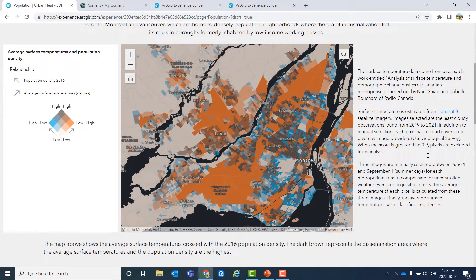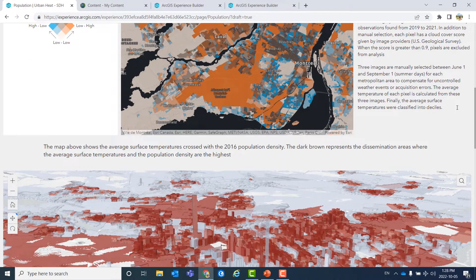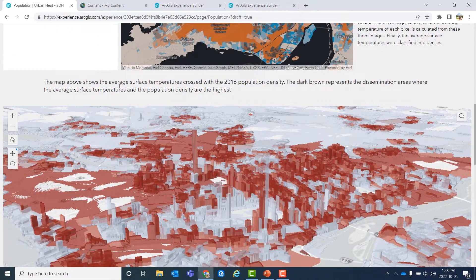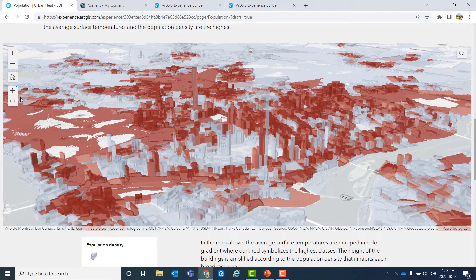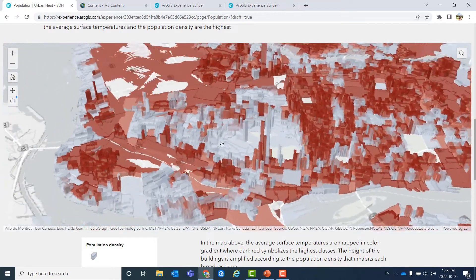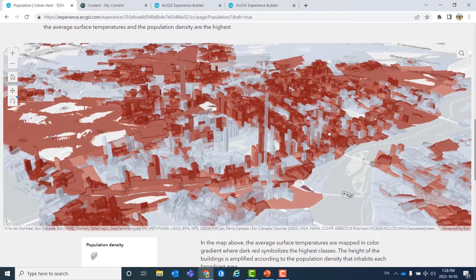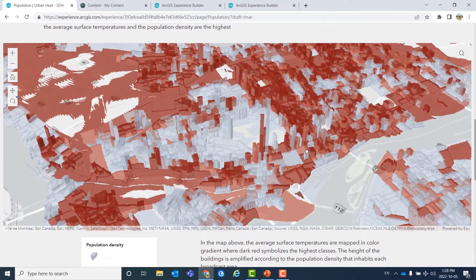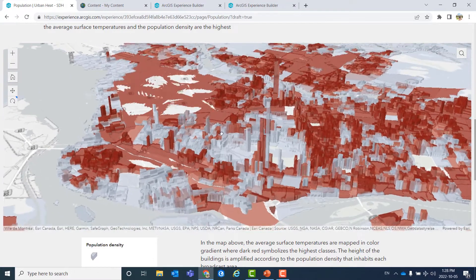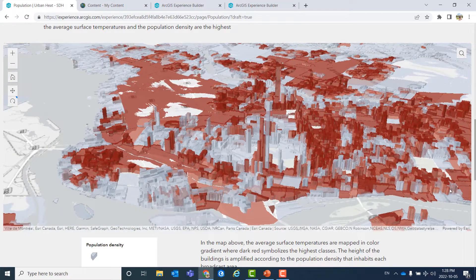The first information we are looking at here is urban heat and population density, where higher population density and temperatures are shown with darker colors. We can scroll down and have text blocks here. We can also have a 3D map showing the same information, where colors show temperatures and the height of each bar for each dissemination area shows the population density in that area.